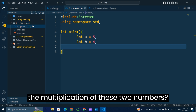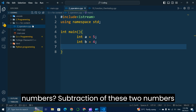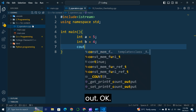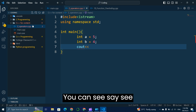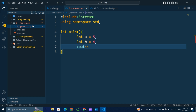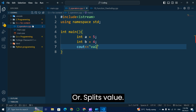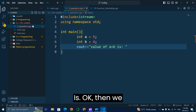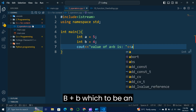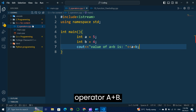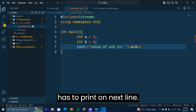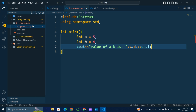Here we have to print the addition, subtraction, multiplication, and division of these two numbers. We write cout with the label 'value of a plus b', then the expression a + b, followed by endl so that the next statement prints on the next line.